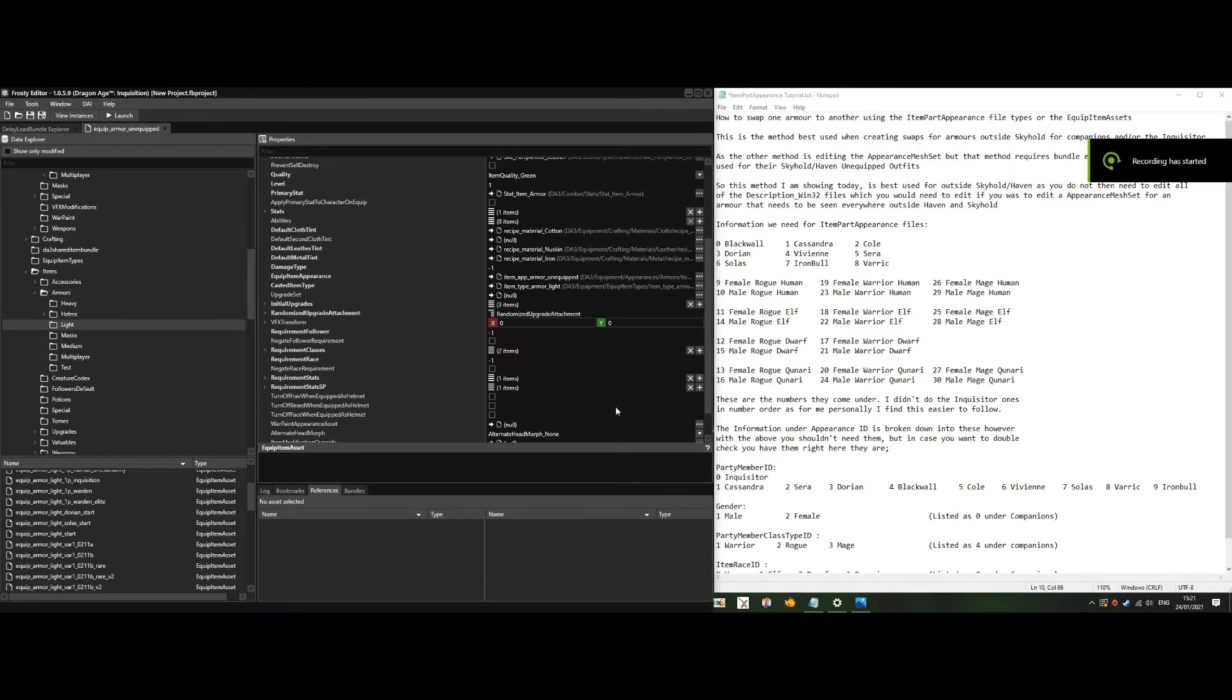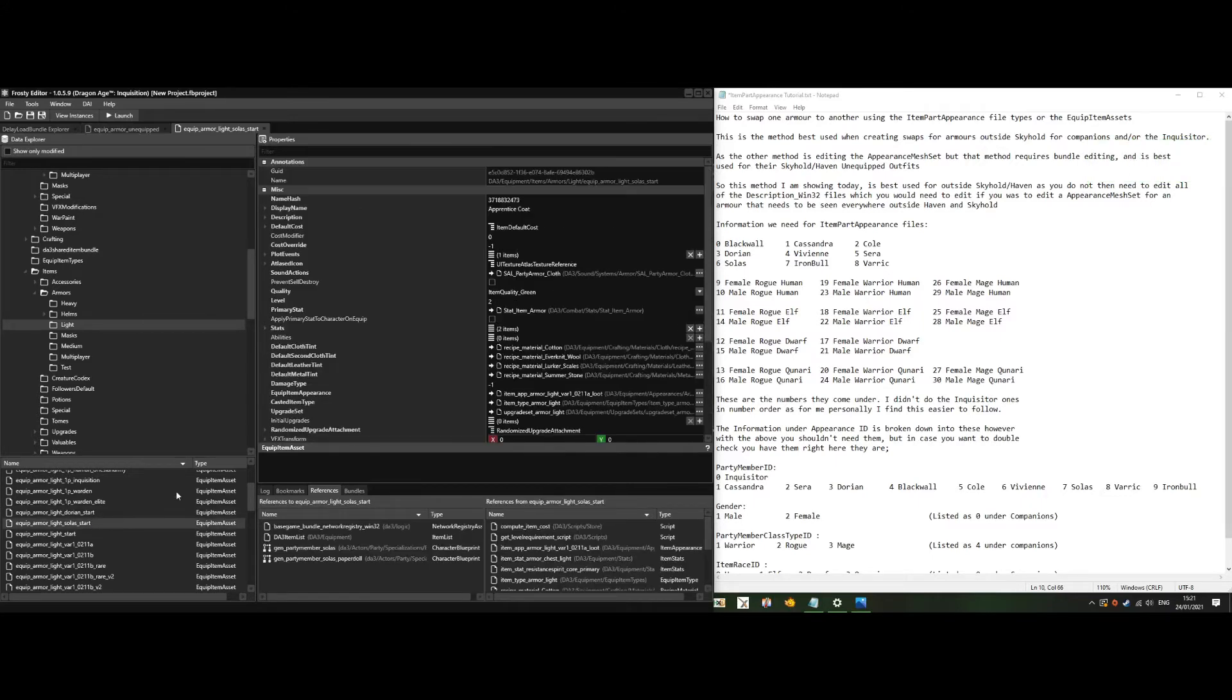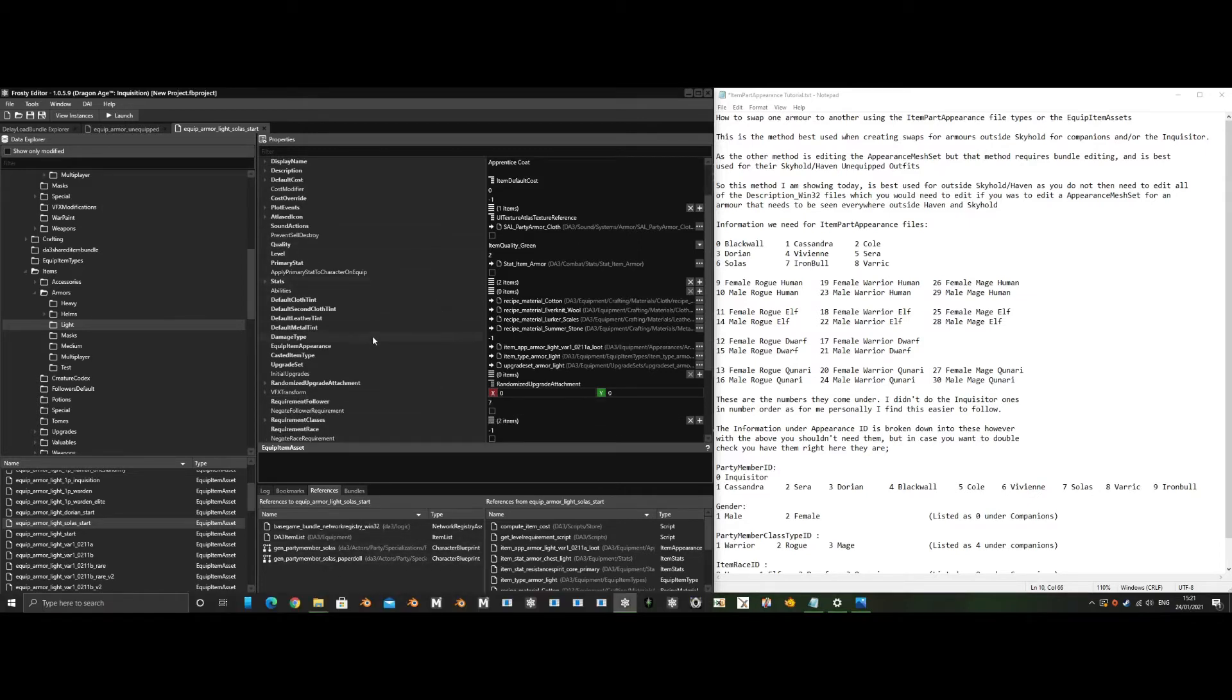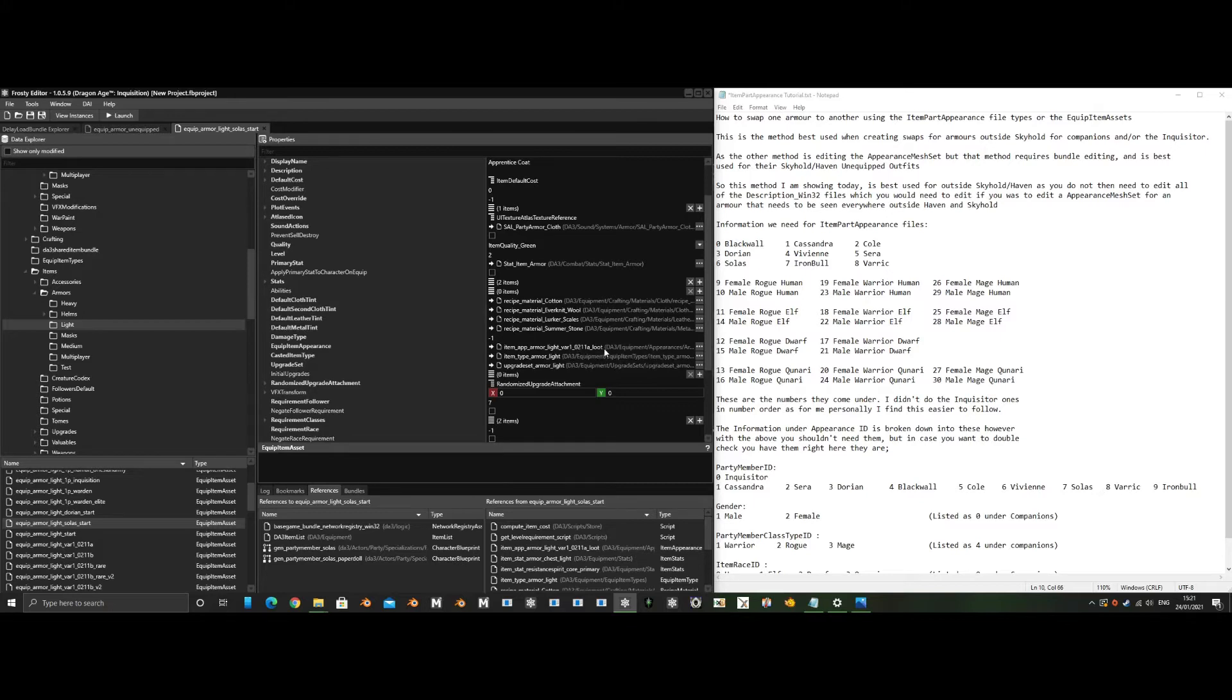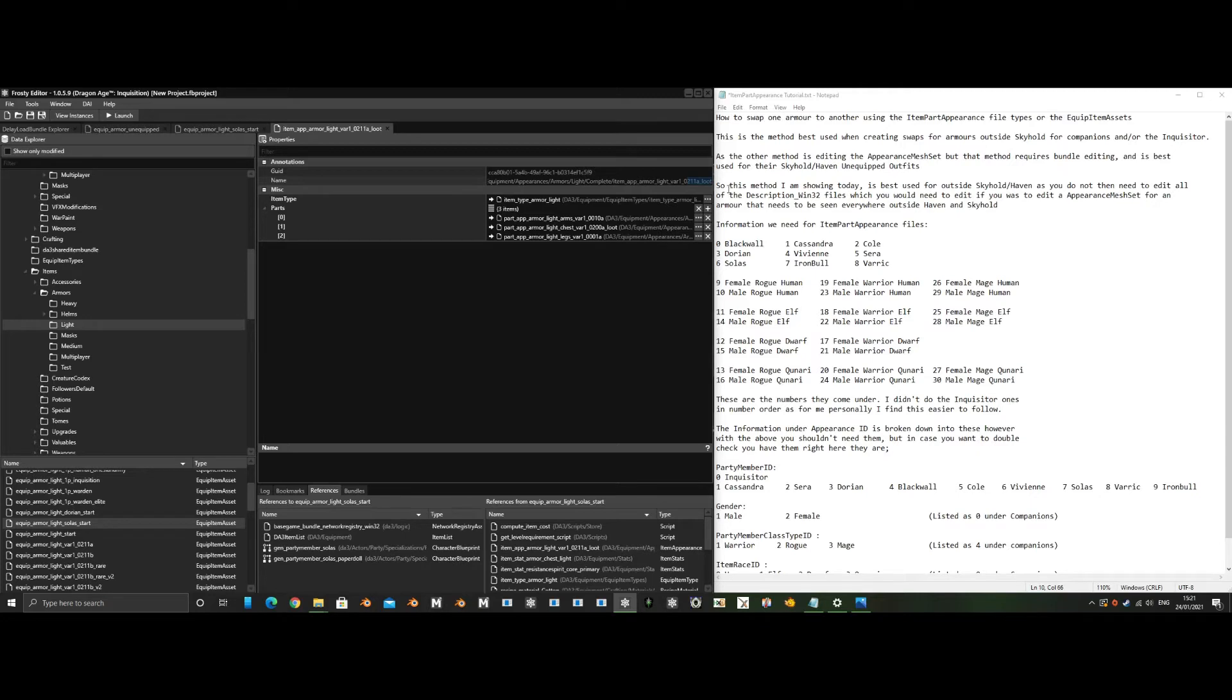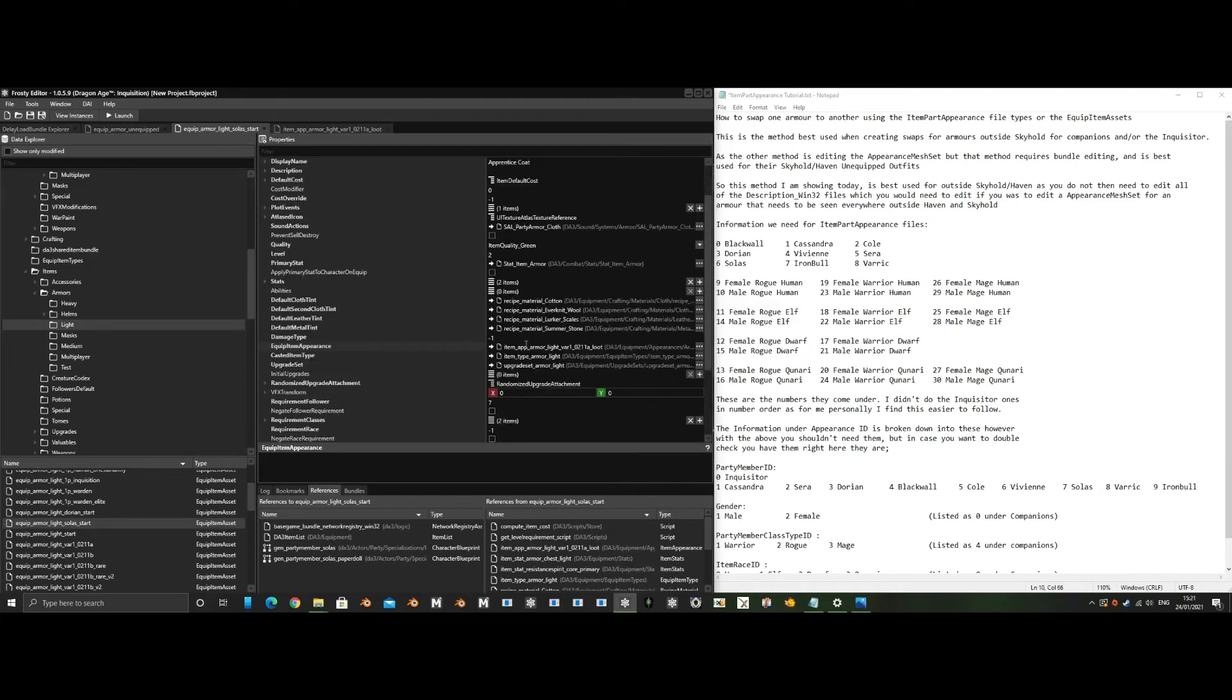For the ones that have their own, such as Solas start, Dorian start, Vivienne start, if you edit anything in these, it should only affect them because it is only referenced in the character blueprint. We could change the materials here and that would only affect Solas's starting armor. If you change the item appearance it references, it would automatically give it the appearance of the item you reference. We wouldn't want to edit the light variation 102118 loot, which is used by several characters including the Inquisitor, because any edits here would affect everyone.